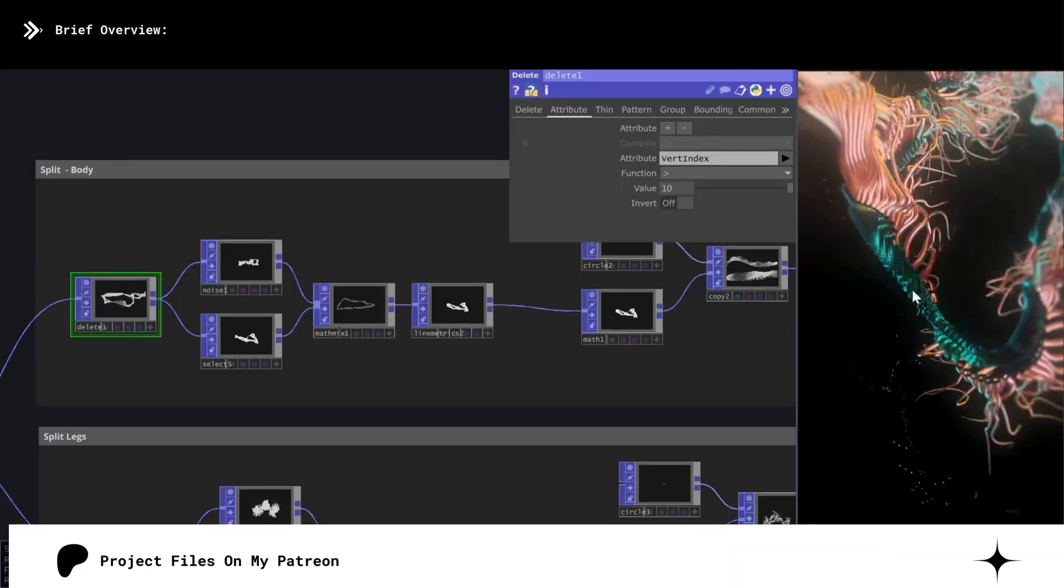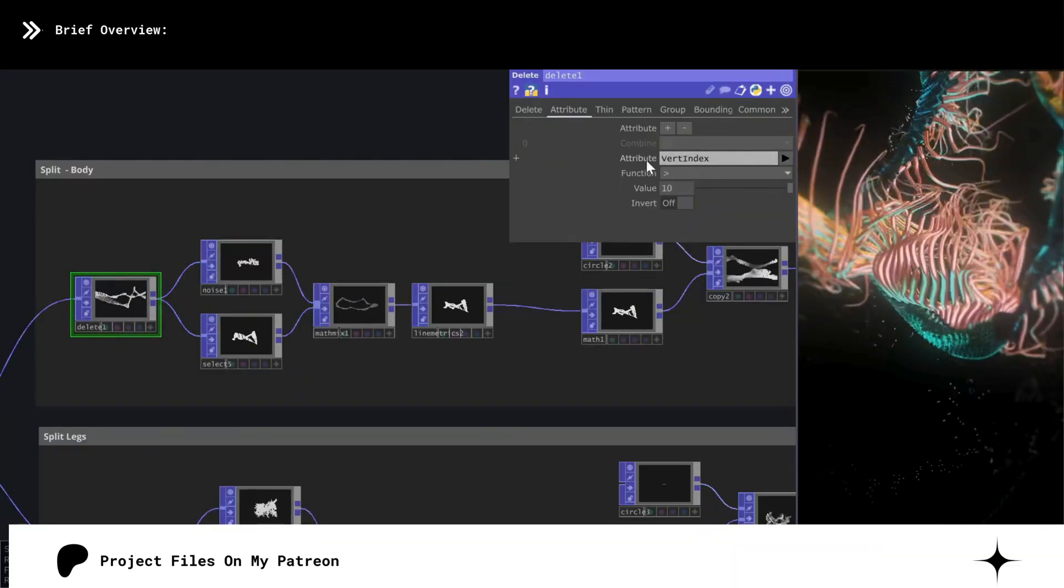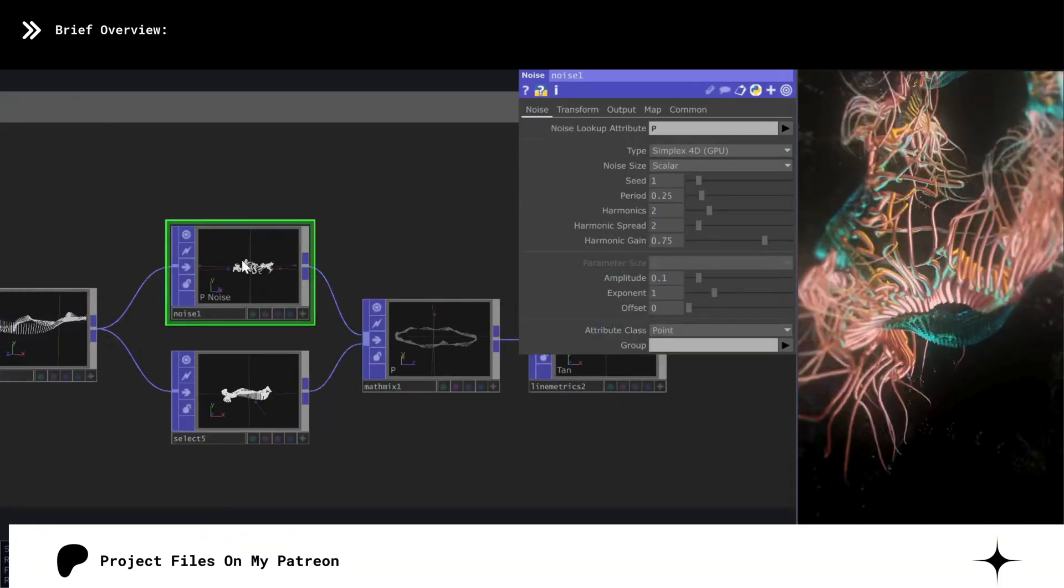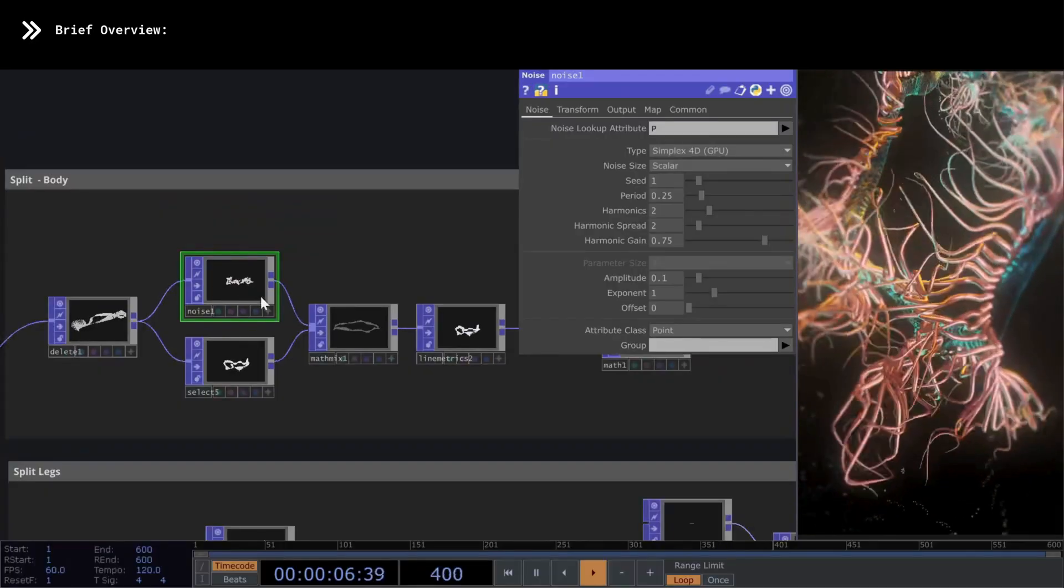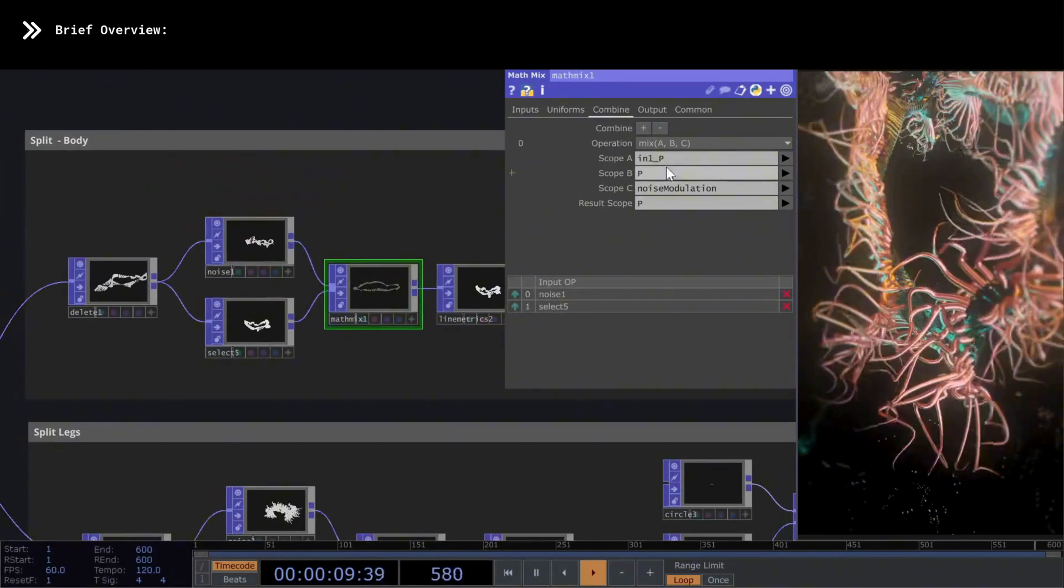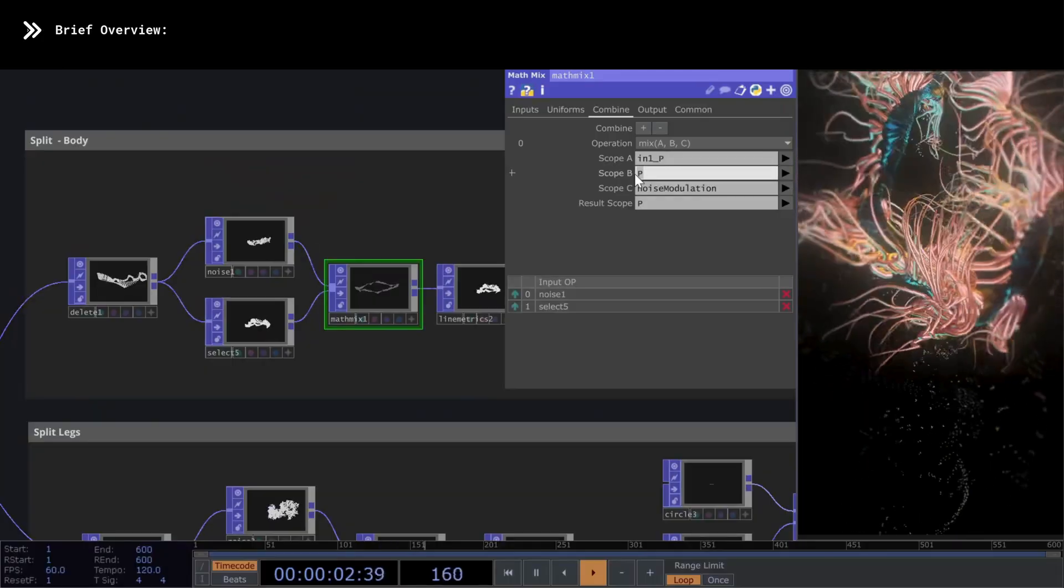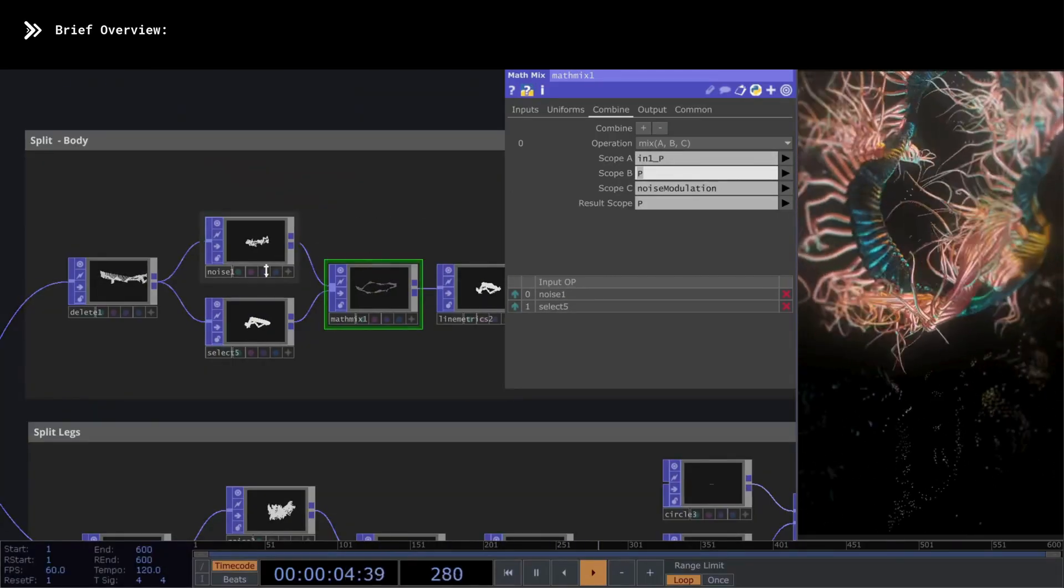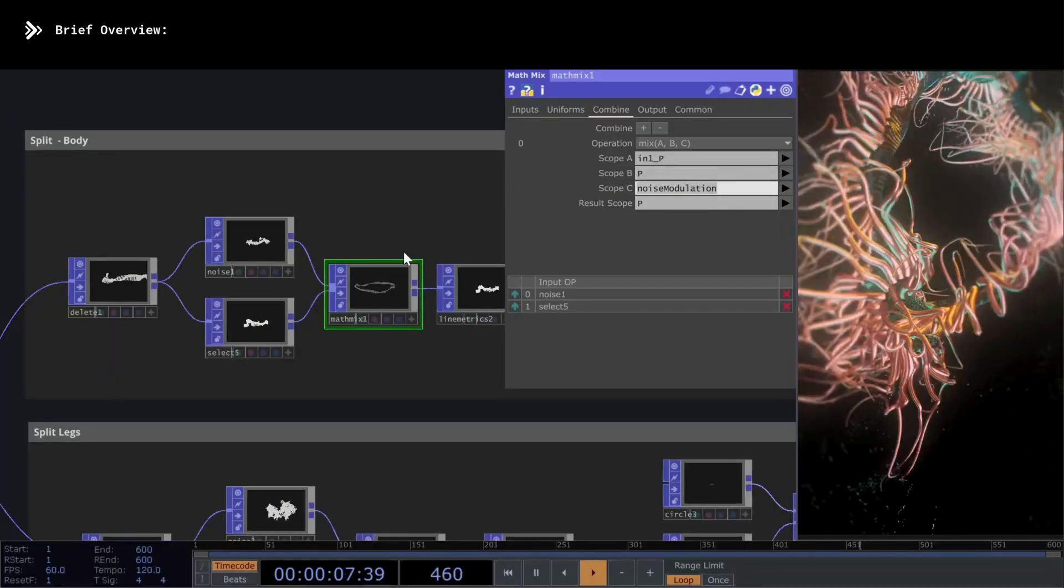To do this, I've used a delete with a very simple condition. Now with noise, I've given more movement to the lines. And finally, the star of this network is this math, which with a simple operation called mix, we blend the values of the noise with the original position values without the noise, using another parameter we created in the pattern here called noise modulation.